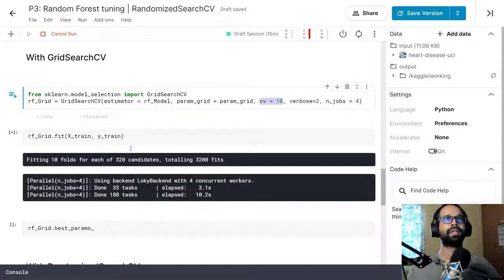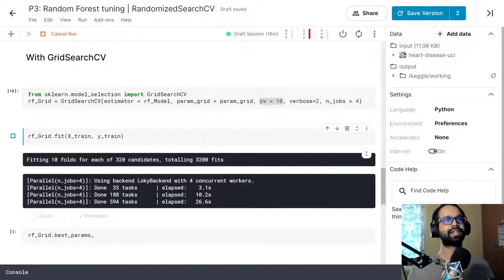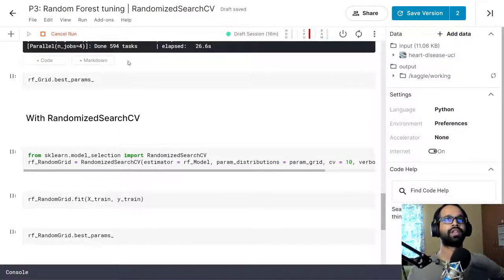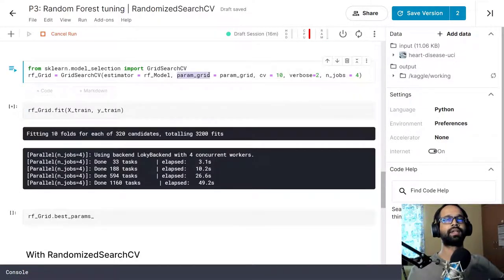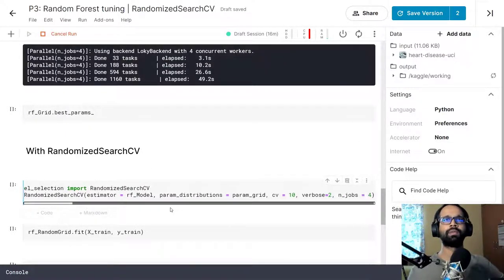It estimated roughly 3,200 fits required to get the best model for this scenario. Once this finishes running we'll know how much time it took and the best parameters. Compared to Grid Search CV, let's see how Randomized Search CV looks. We'll come back to this when it's finished. The primary difference is the param_grid argument — in Randomized Search CV the argument name is param_distributions instead of param_grid.